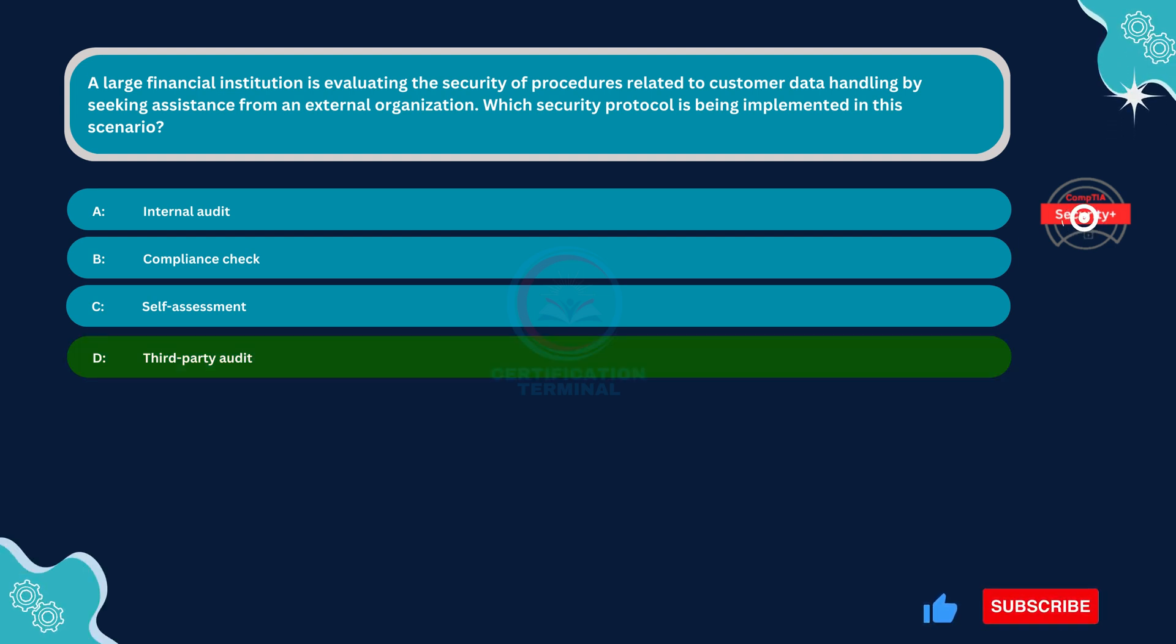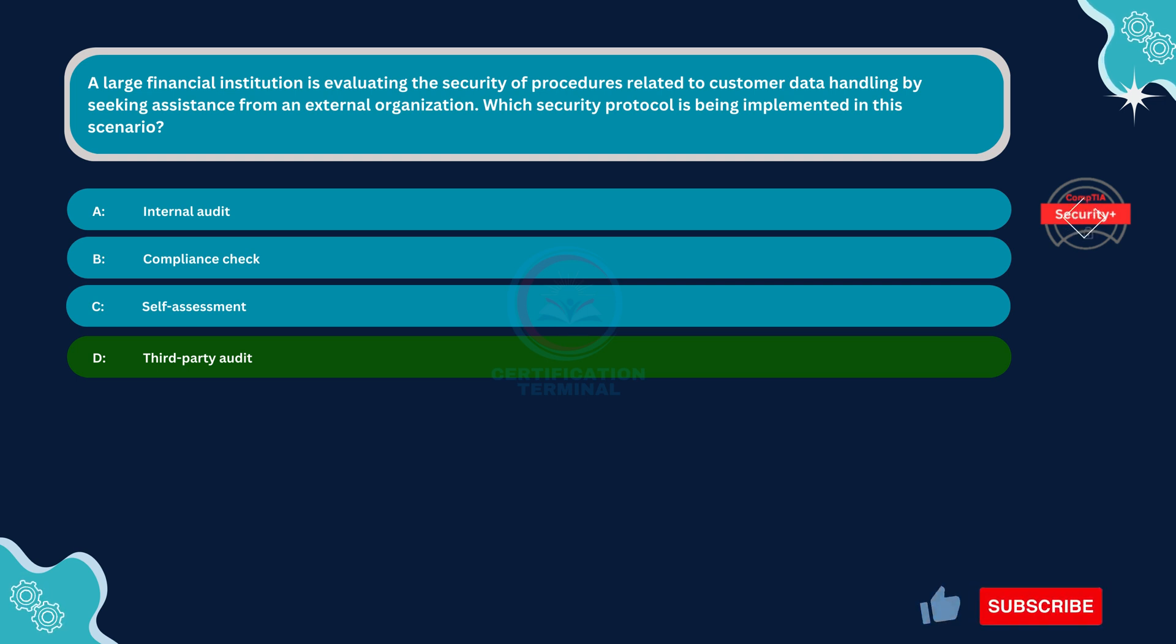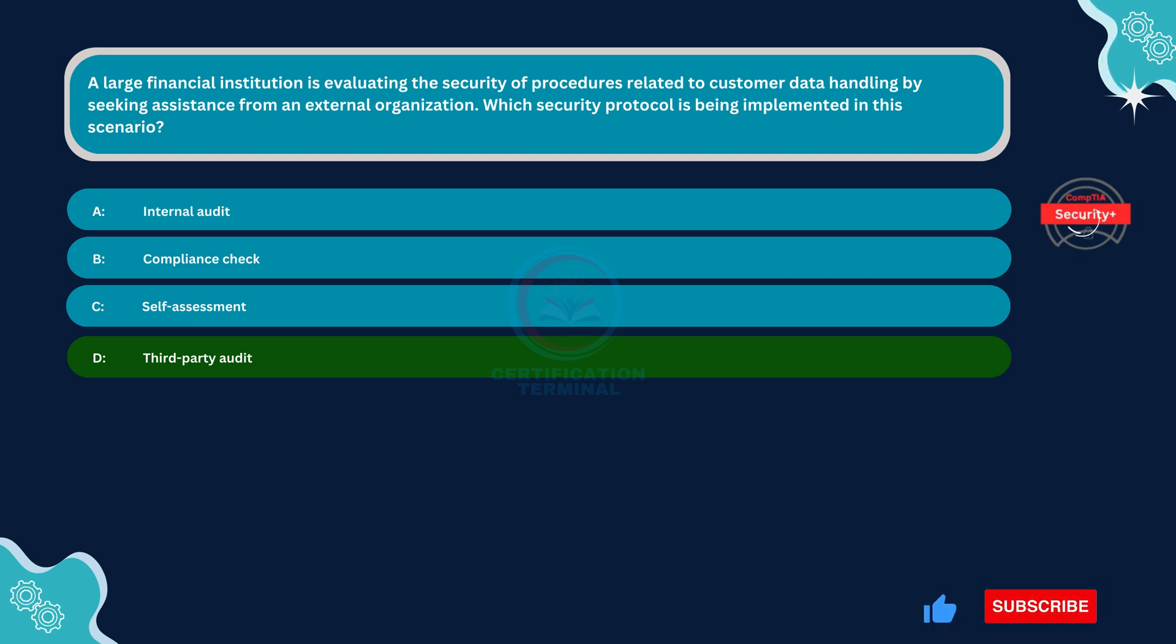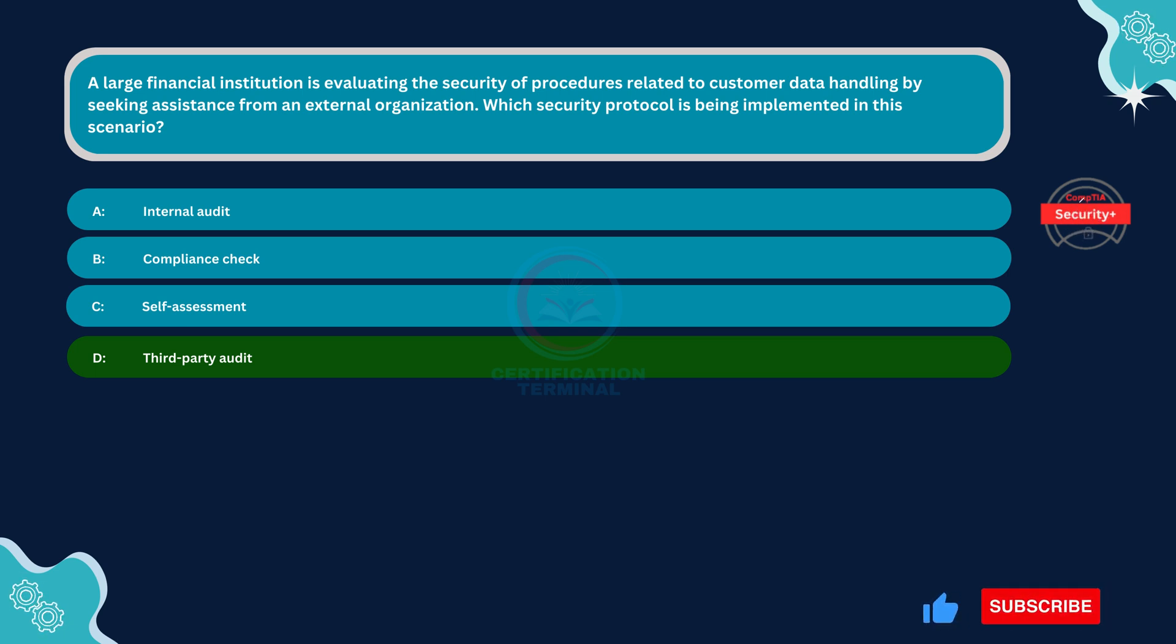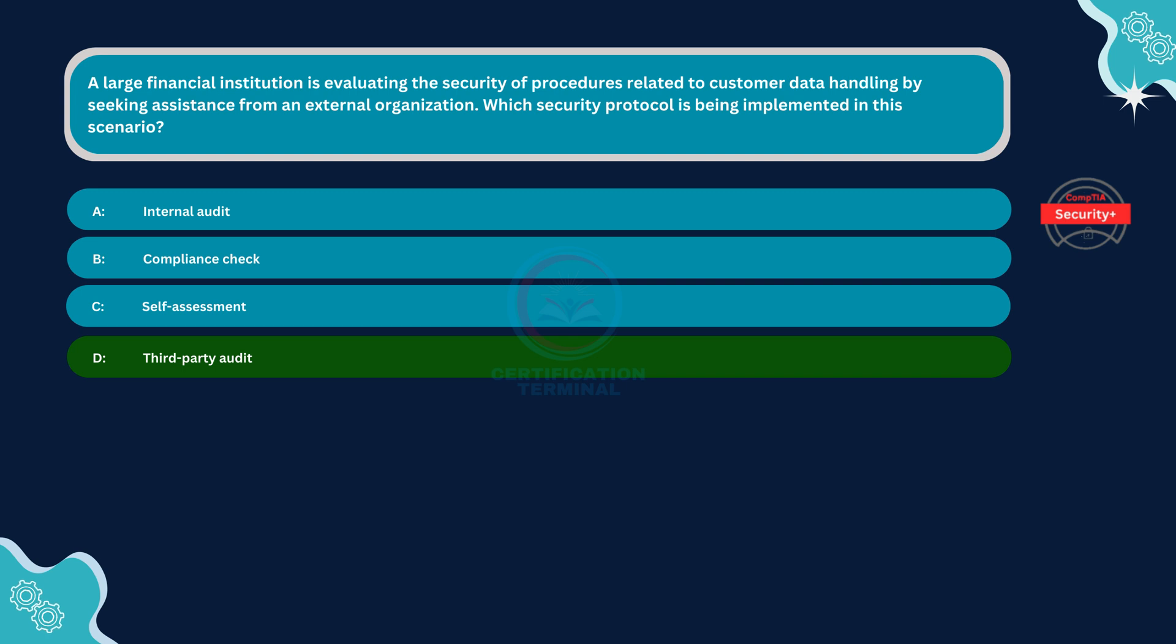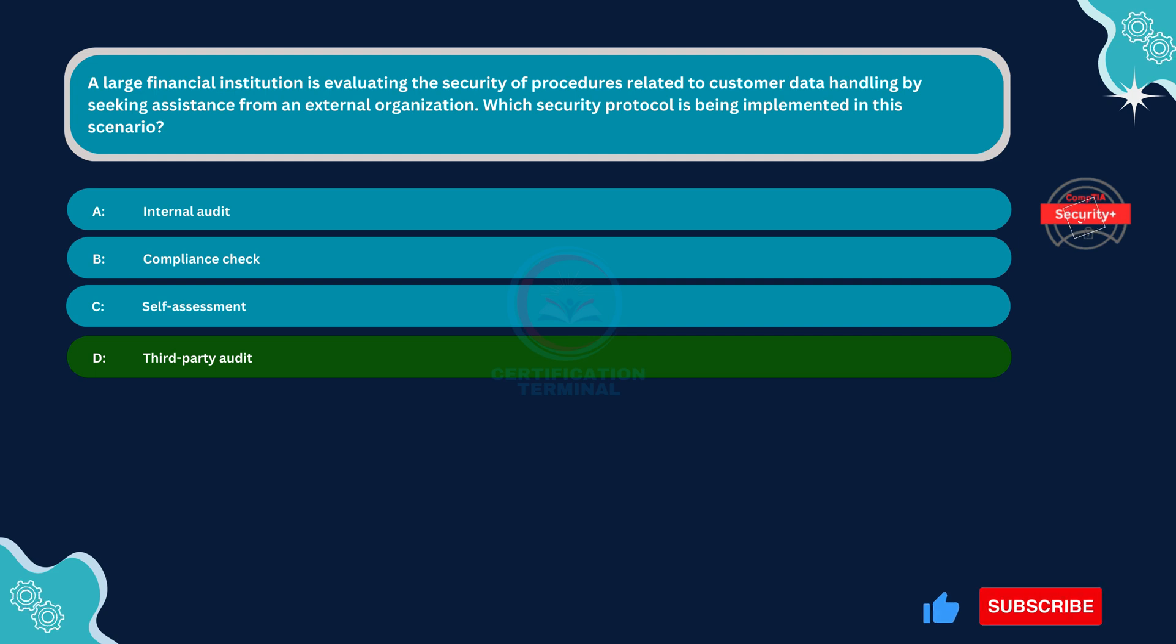A third-party audit involves an independent assessment conducted by an external organization or auditor. In this scenario, the financial institution is seeking assistance from an external organization to evaluate the security of procedures related to customer data handling. This external organization would perform a third-party audit to provide an unbiased assessment of the institution's security practices. This is a common practice in industries like finance where external audits provide an objective evaluation of security measures and compliance with regulations and industry standards.